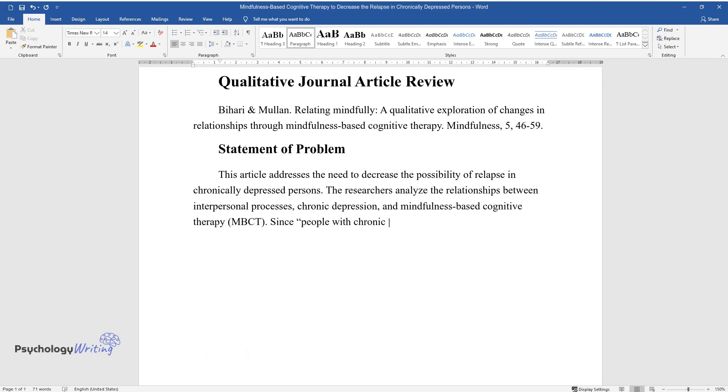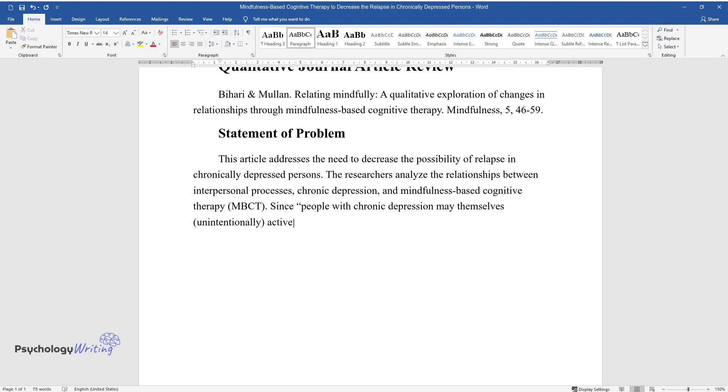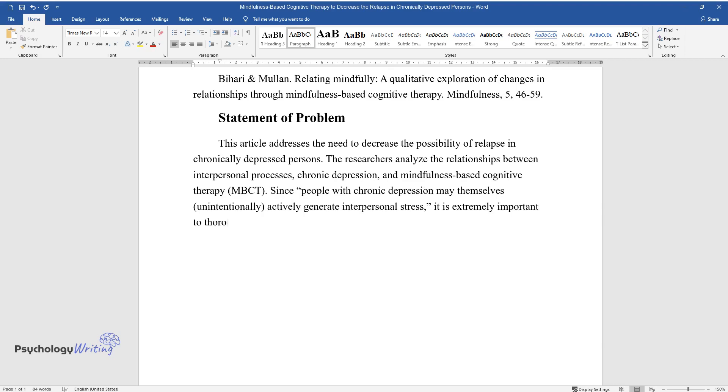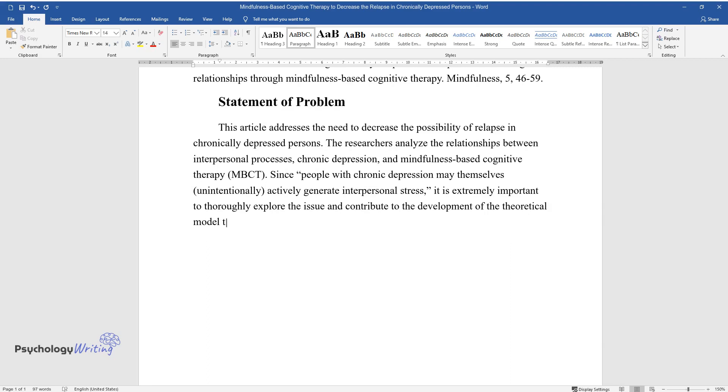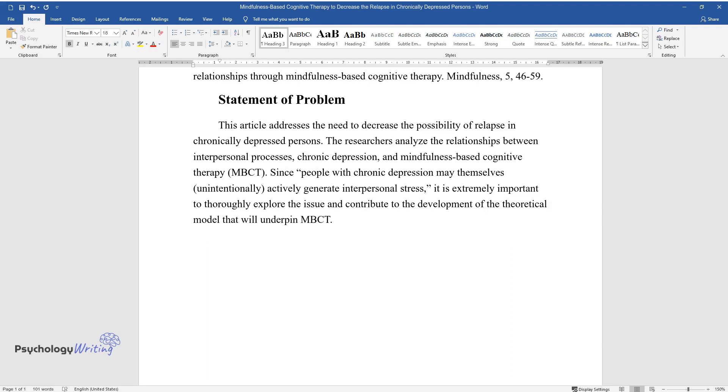Since people with chronic depression may themselves, unintentionally, actively generate interpersonal stress, it is extremely important to thoroughly explore the issue and contribute to the development of the theoretical model that will underpin MBCT.